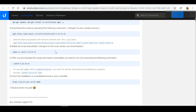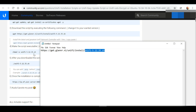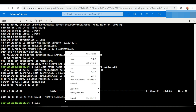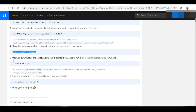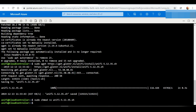Step four says to make the script executable. The version we copied earlier is the same version used in the example, so we copy that command, type the sudo command, paste the command, and select Enter. Now the script is executable. Step five says to run the script — we copy and paste that command with sudo and press Enter.